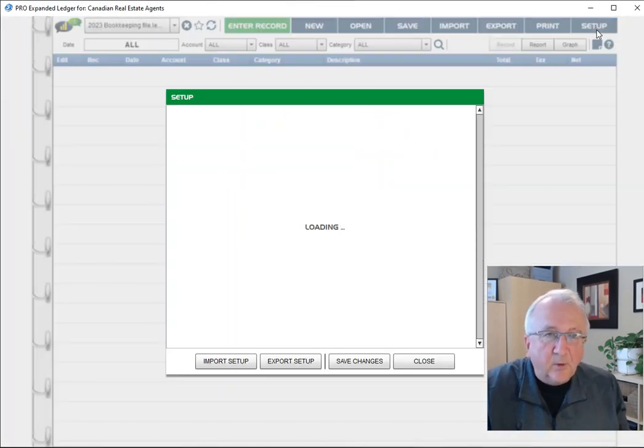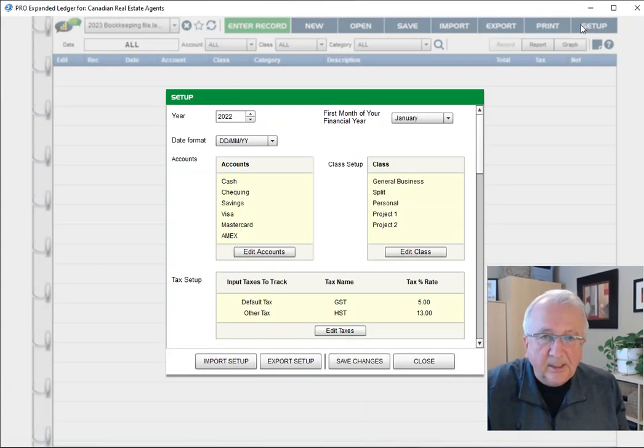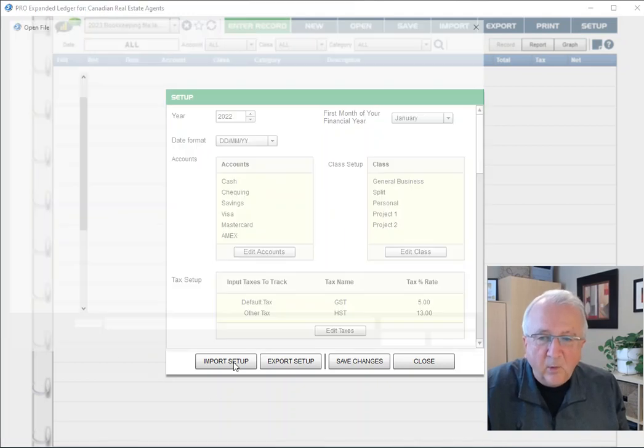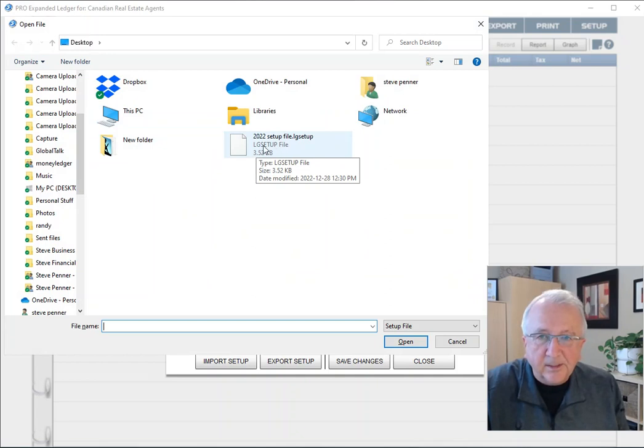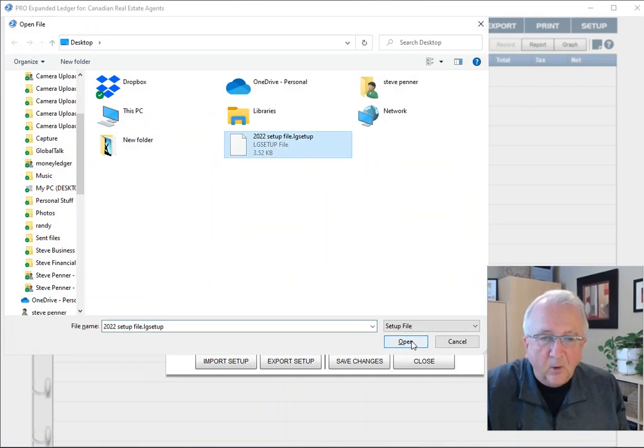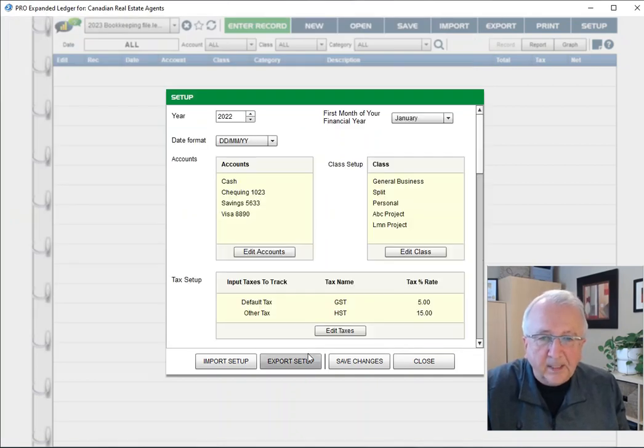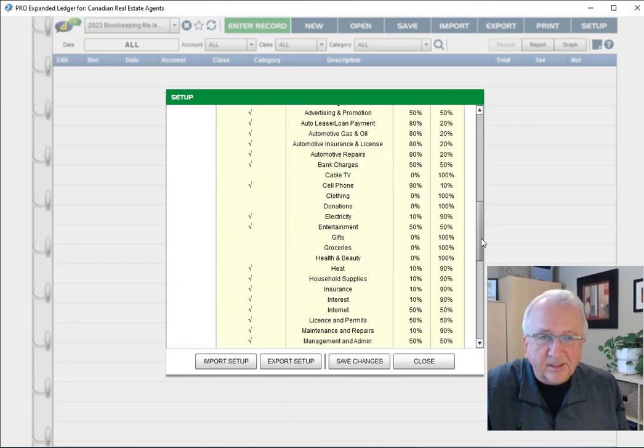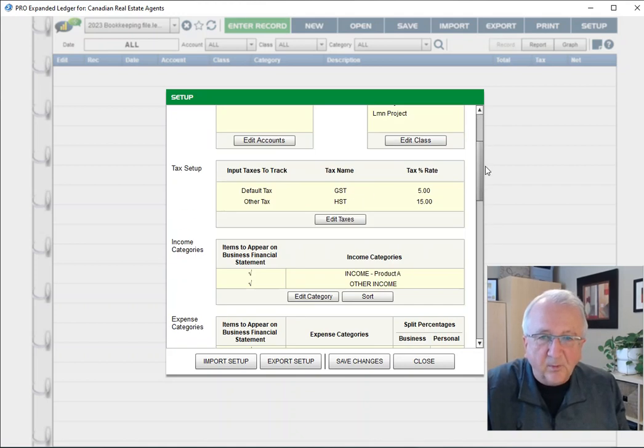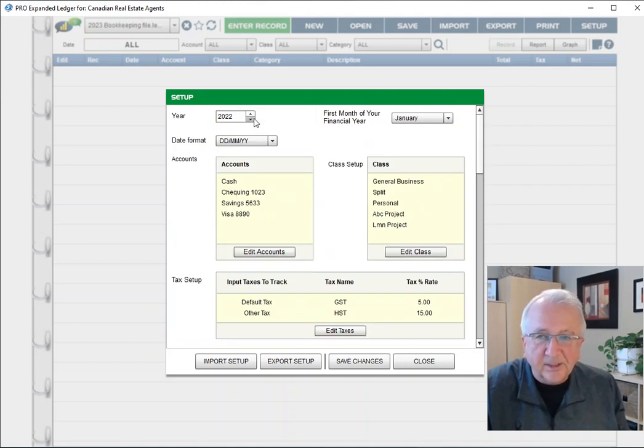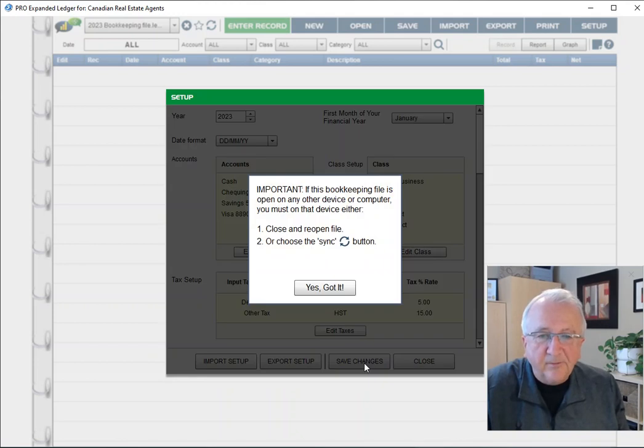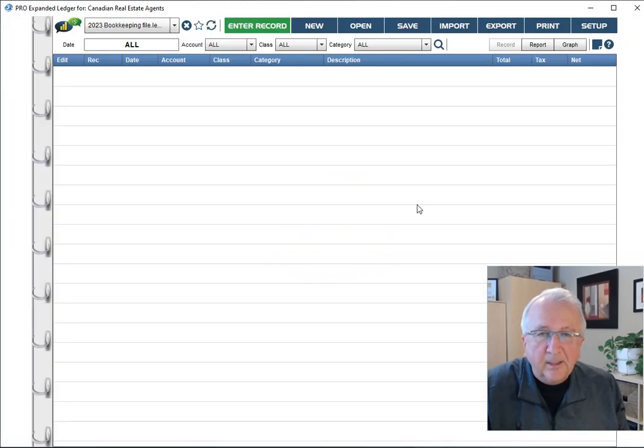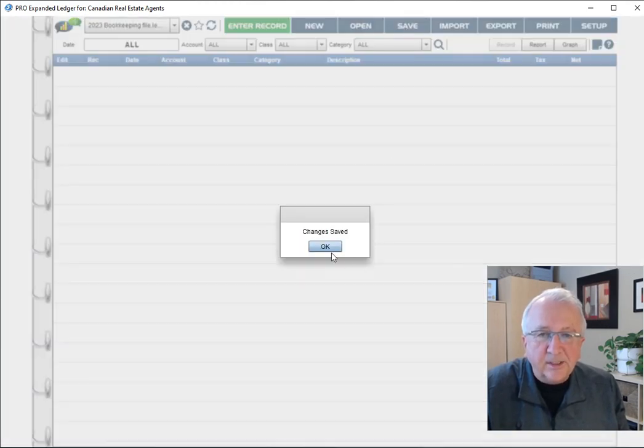Once you've got that setup, go to the setup screen and import that setup file that we exported earlier. Here it is, it's the setup file. Open it and you've imported that entire setup from 2022 into this new file. Now what you want to do, because it's a new year, you want to go to 2022 and change that to the next year, and then save changes.